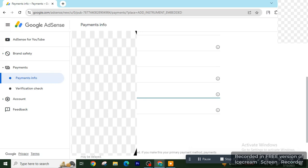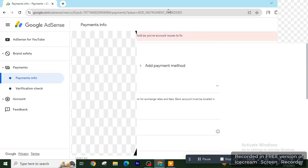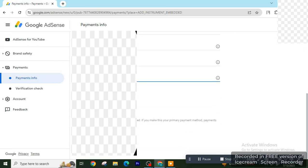So type it here, IBAN number. Next, retype IBAN number. Retype the IBAN number. Next is overview. Make sure that you have filled the form correctly. Next, click on the tick button and save it.